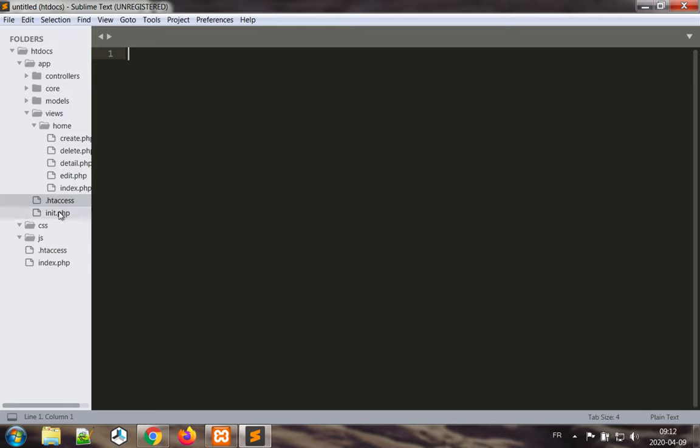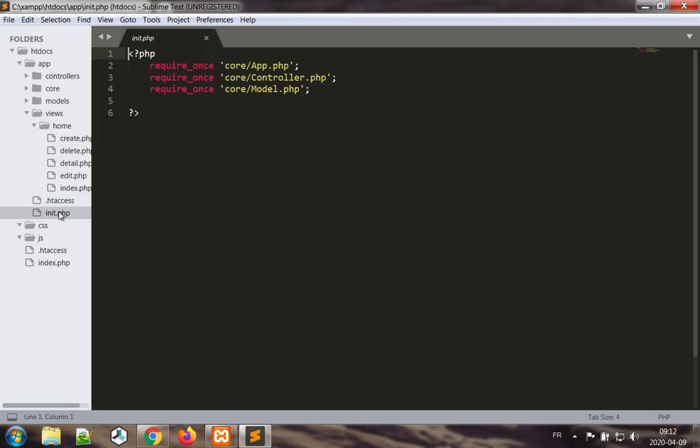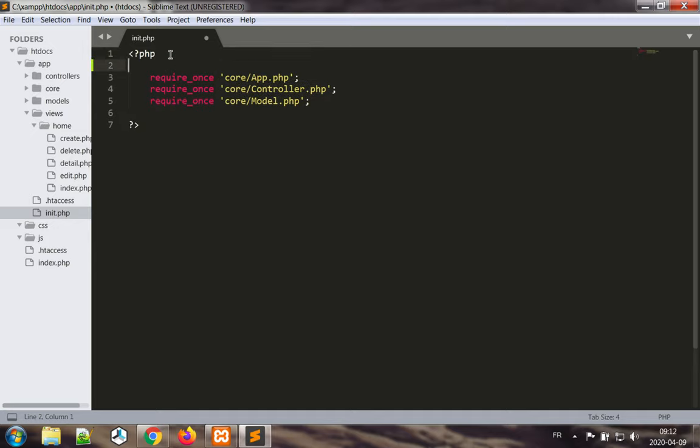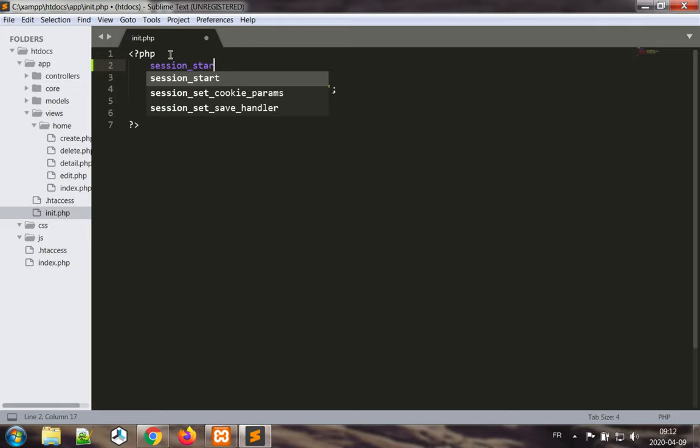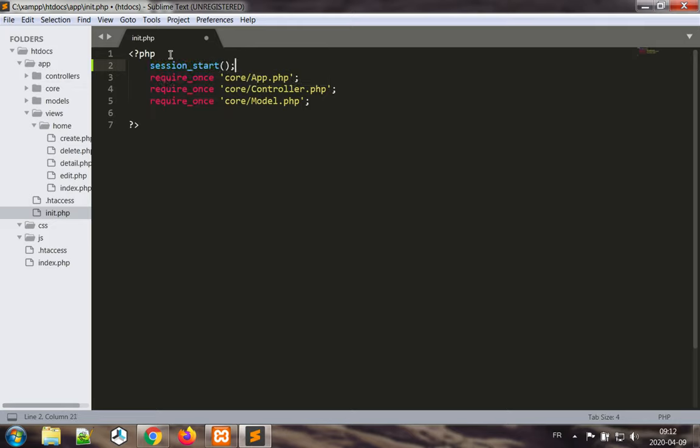The way to do this is to start the session. How we are going to do that? We are going to start the session in the init.php file so that every time the program runs the session is active. We do this using the session start directive. Without session start, session variables are not accessible.